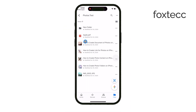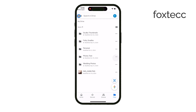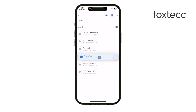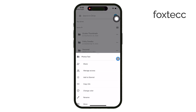Now, one very important thing to check is your permissions. You need to make sure you have editor access to the shared folder. If the person who shared the folder has only given you permission to view or comment on files, you won't be able to upload anything.